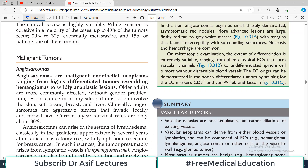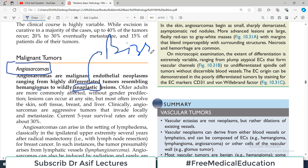Now let's talk about malignant tumors. The key malignant tumor category you need to know — which is important for exams and clinically relevant — is angiosarcoma. These are malignant endothelial neoplasms ranging from highly differentiated tumors resembling hemangiomas to widely anaplastic tumors. The term anaplastic means bizarre — the shape is so abnormal that you cannot tell the tumor originated from endothelial lining.